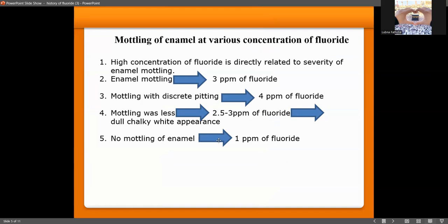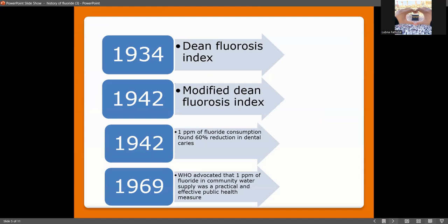Moving on to mottling of enamel at various fluoride concentrations: higher fluoride concentration directly links to greater severity of mottling. Enamel mottling appears at 3 ppm, while mottling with discrete pitting is seen at 4 ppm. A dull, chalky white appearance occurs at 2.5 to 3 ppm, and no mottling is seen at 1 ppm. The optimal level of fluoride is 0.7 to 1.2 ppm. Mottling first appears at 2.5 to 3 ppm.